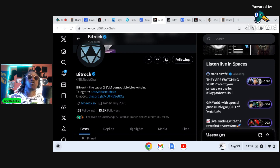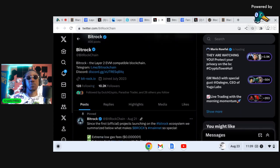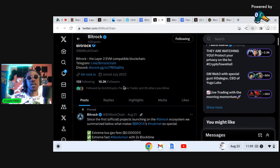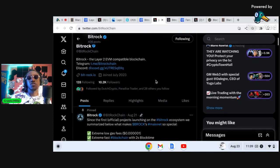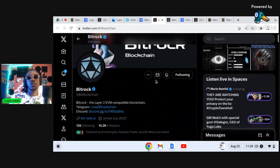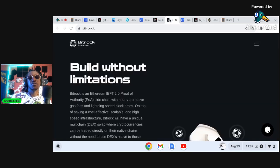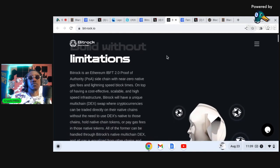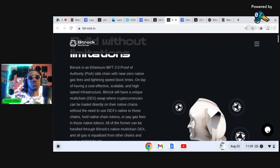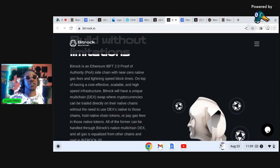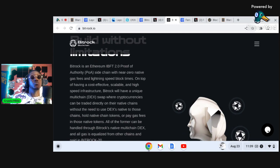So a lot of these new layer twos are working to be compatible across the entire cryptocurrency space. They only have 10,000 holders. We'll continue to monitor the Twitter here, but you see Bitrock, build without limitations.